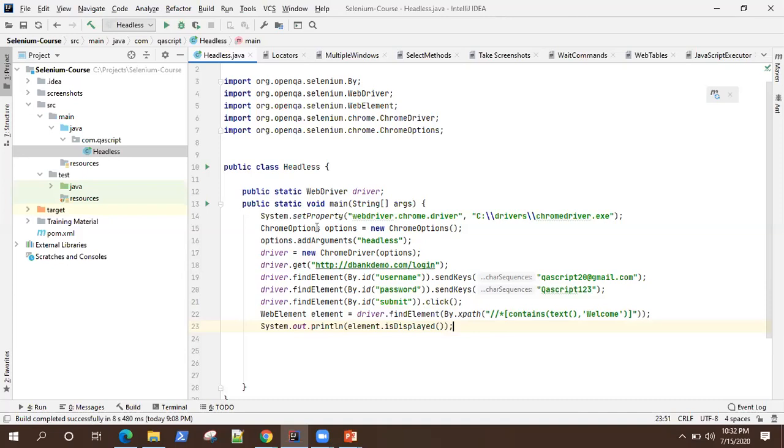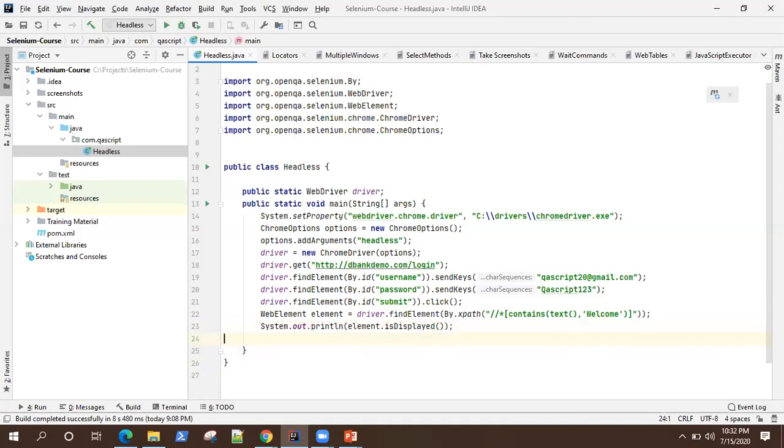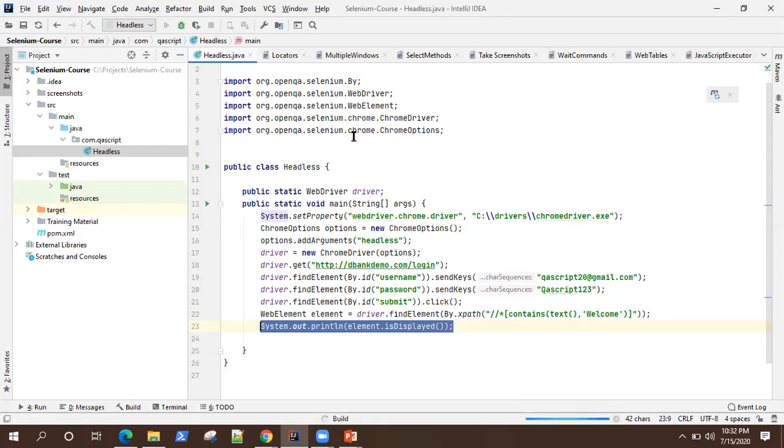Now I'm going to run this on a headless browser. So while executing this test, you will not be seeing a browser actually launched, but we will have a look at the logs and find out whether this test is running or not. And also by using this validation like element is displayed, we will make sure that our script is running fine. So let's do this. So I've started executing.